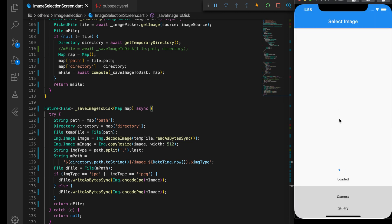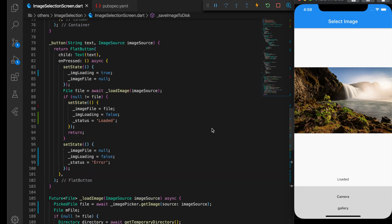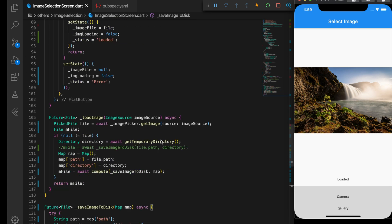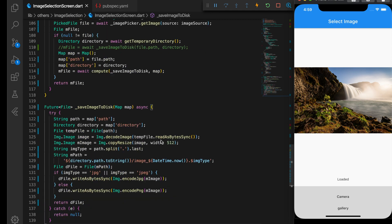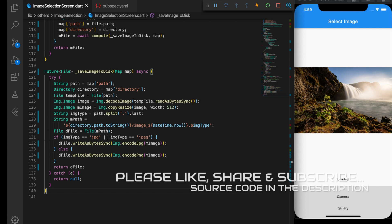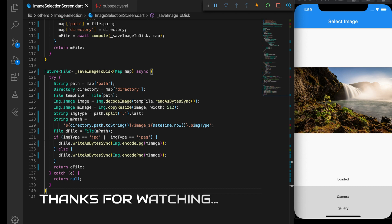Now the animation is smooth because we are saving the image outside the main thread and passing the data back to the UI. That is how isolates work — whenever there is a long-running operation, we should do it in a separate isolate. I'll provide the link to the source code and the plugin links in the description below. If you liked the video please like, subscribe, share, and hit the bell icon. Thanks for watching and see you in the next video!